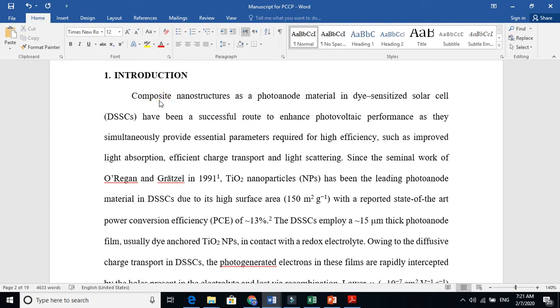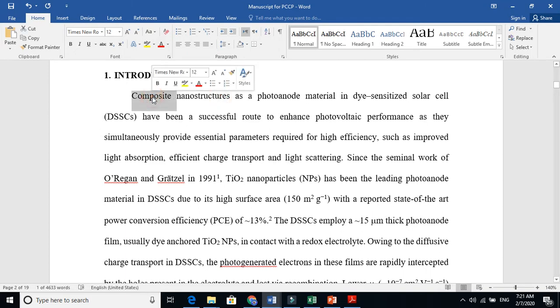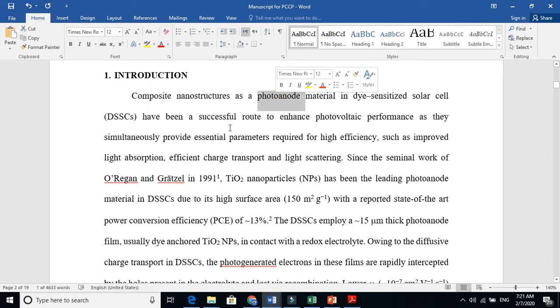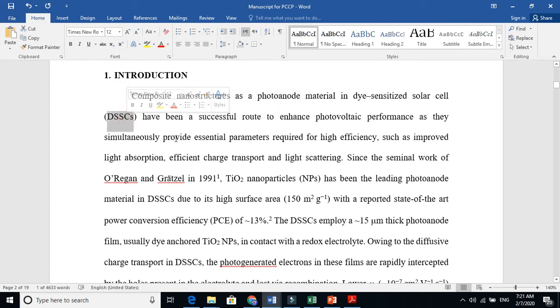In introduction, you have to briefly talk about the specific field you are working in. For example, I say I am using composite nanomaterial as a photoanode in dye-sensitized solar cell. I start from here.